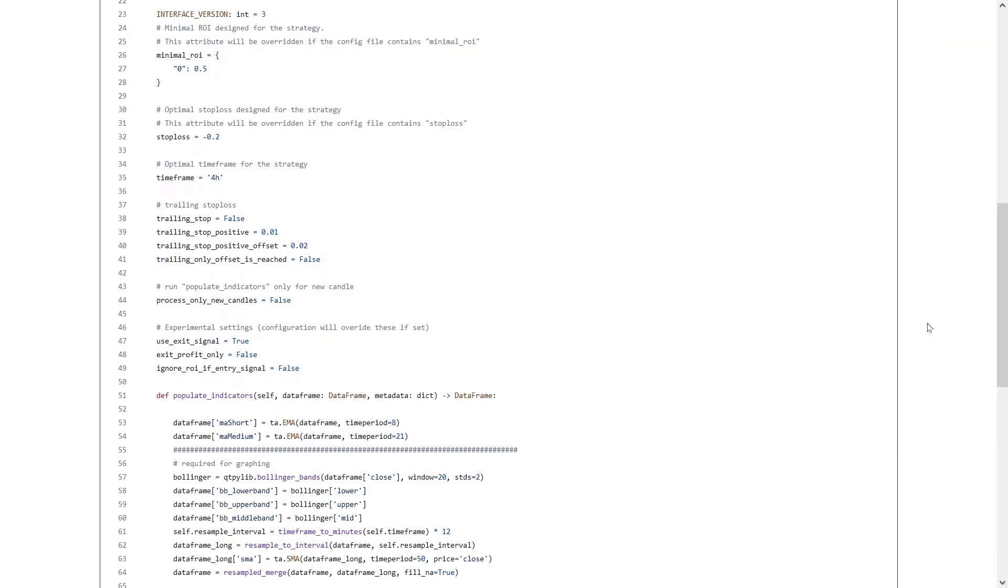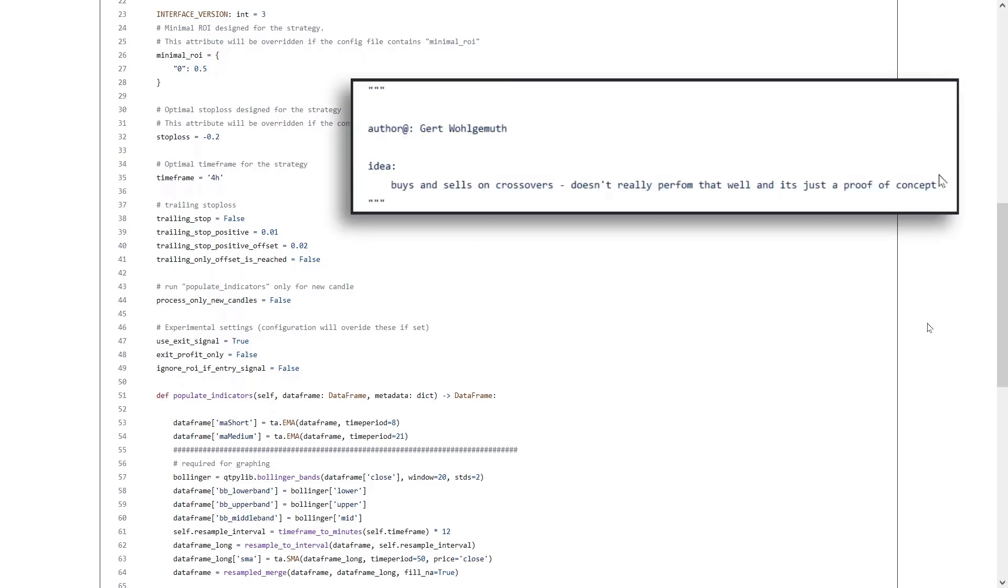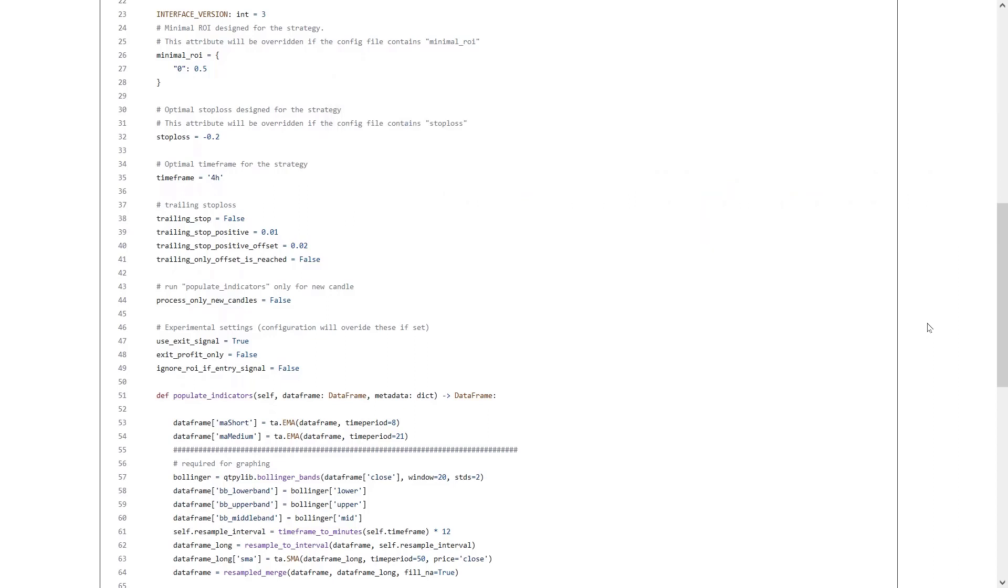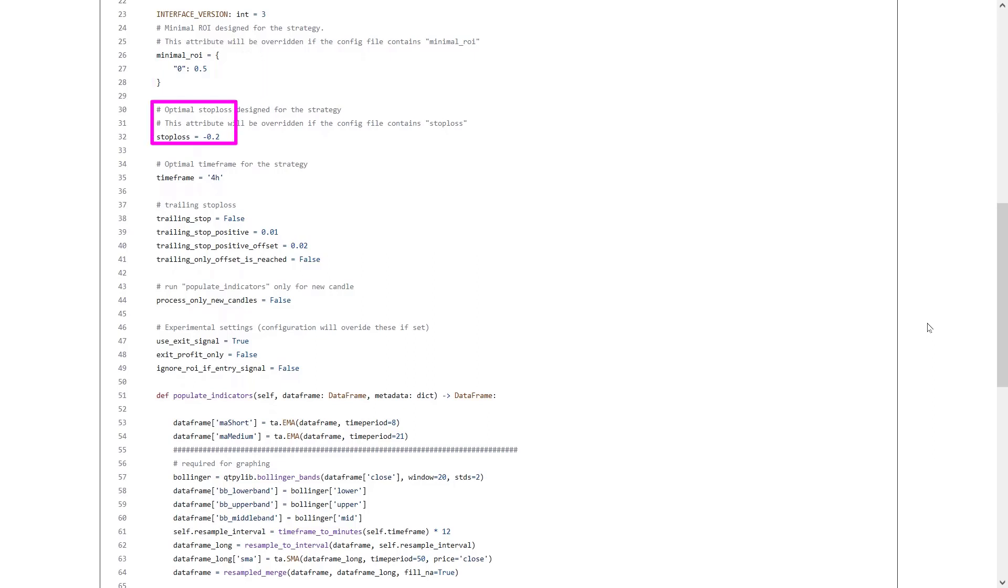So let's just run over the code to see what he built. And by the way, he indicates in the comments that this strategy does not perform well, but we will see about that. Let's begin with the default parameters each strategy for the Fractrate bot has. To begin with the ROI settings, the strategy will sell when there is a profit reached of 50%, no matter how much time it took.